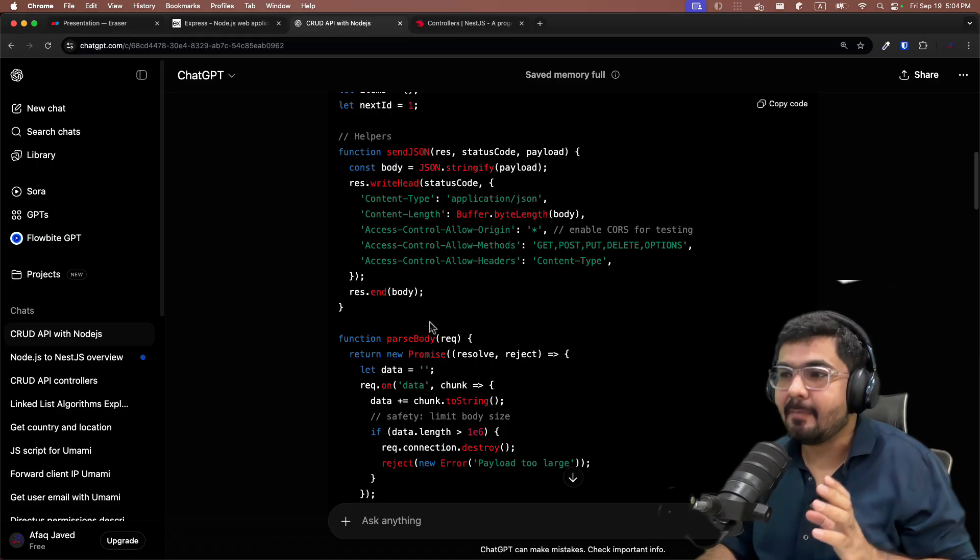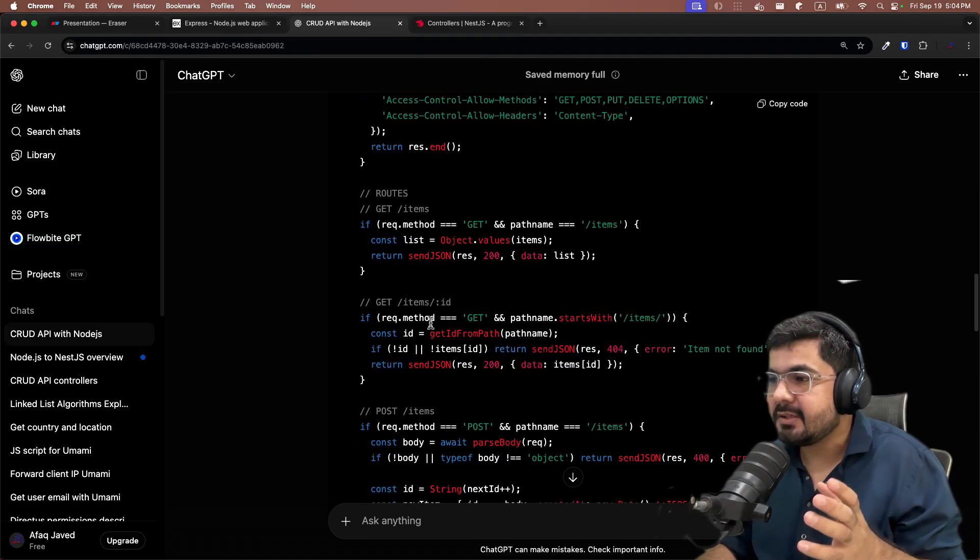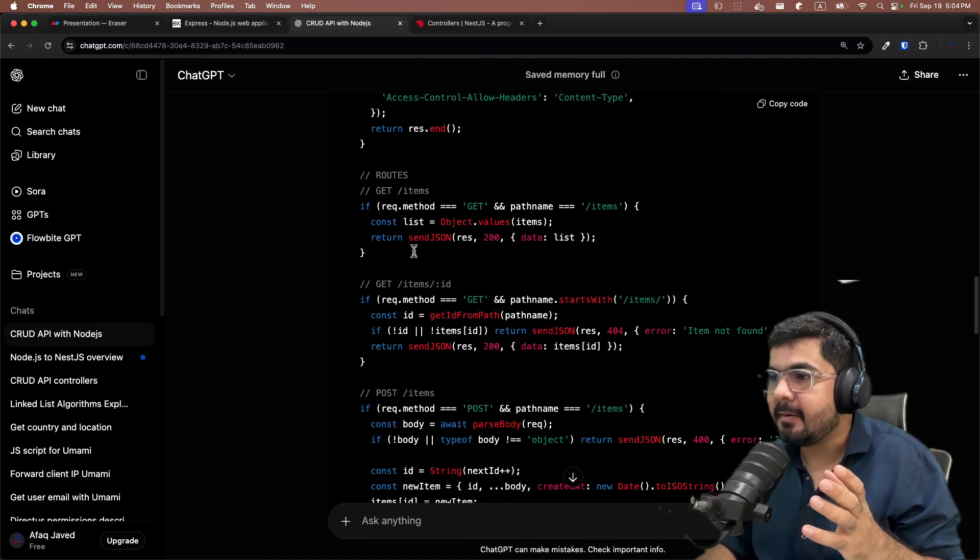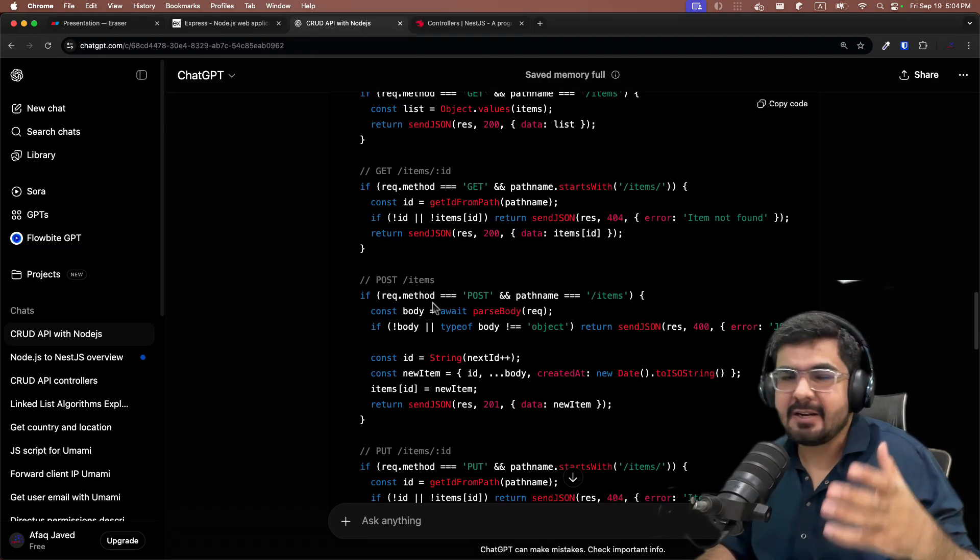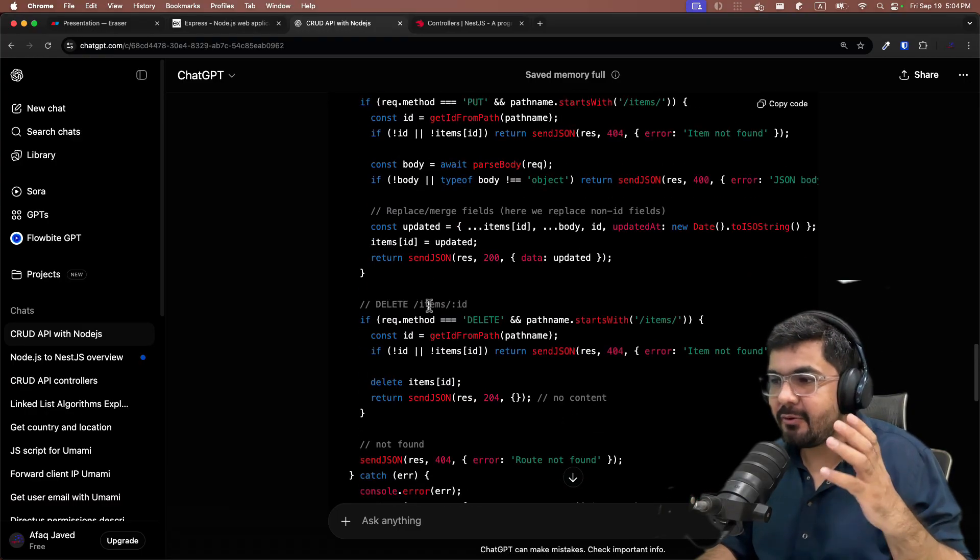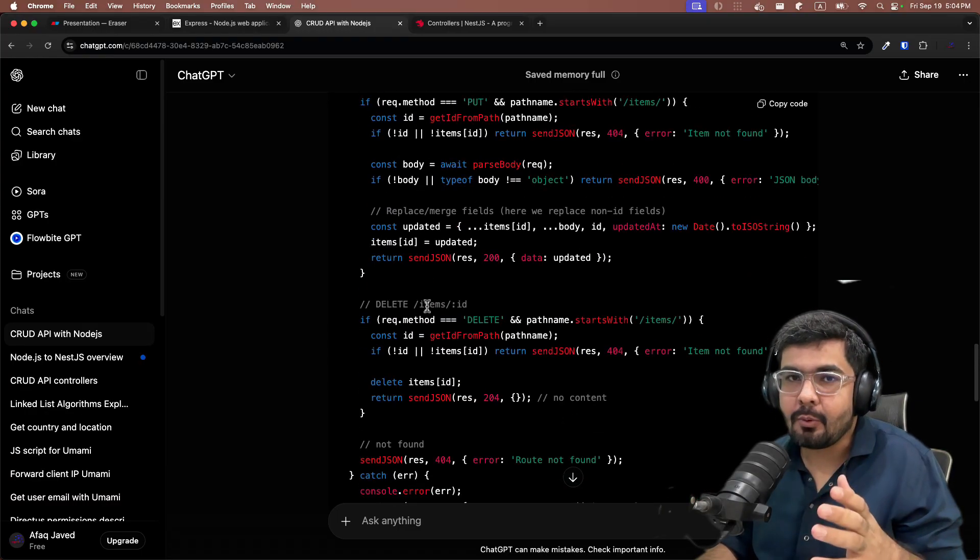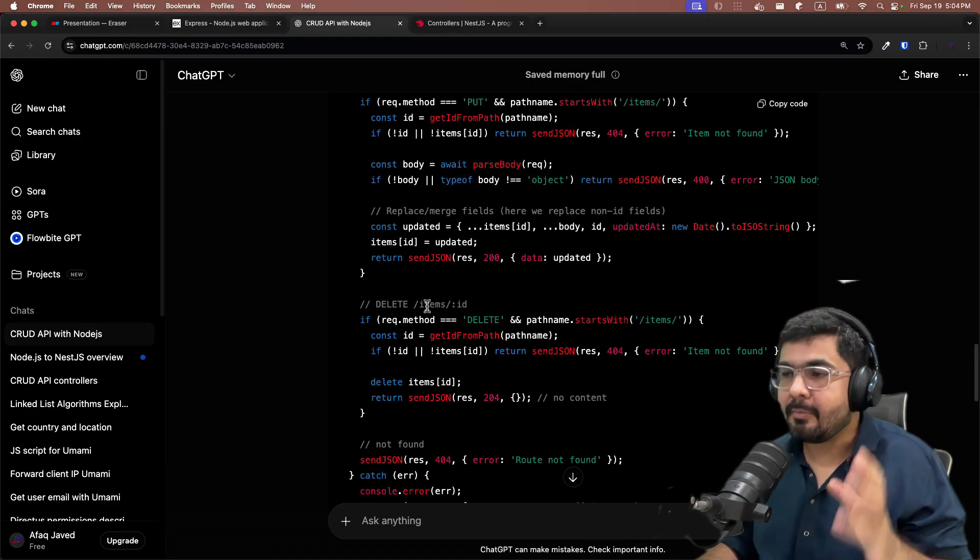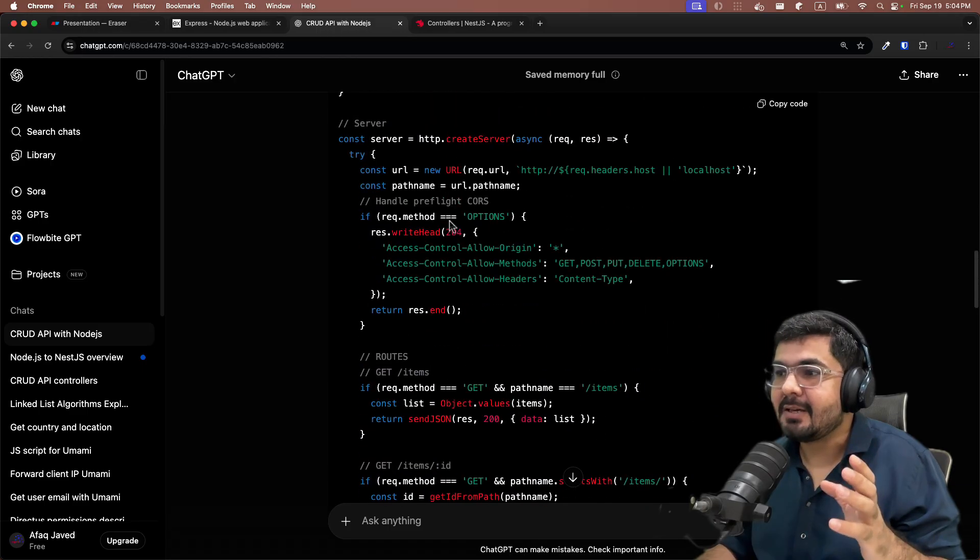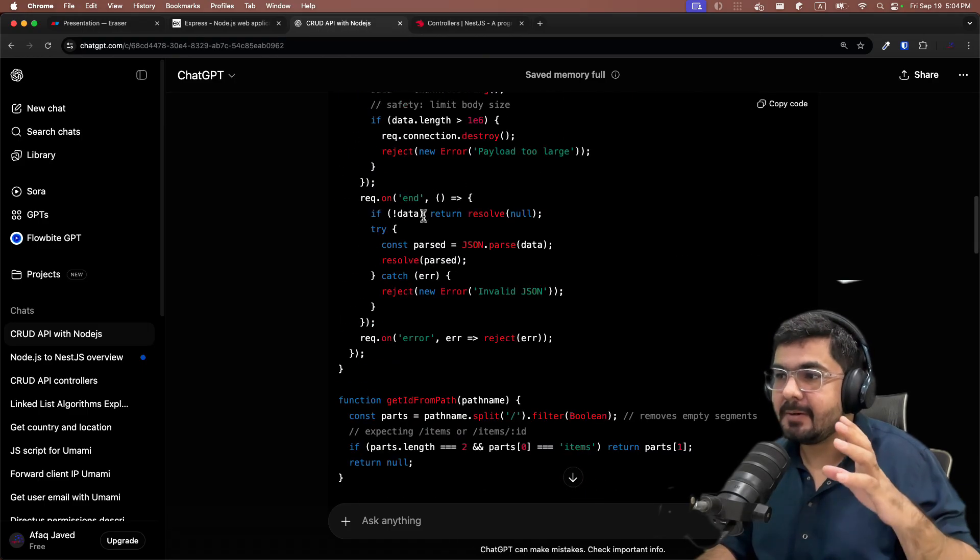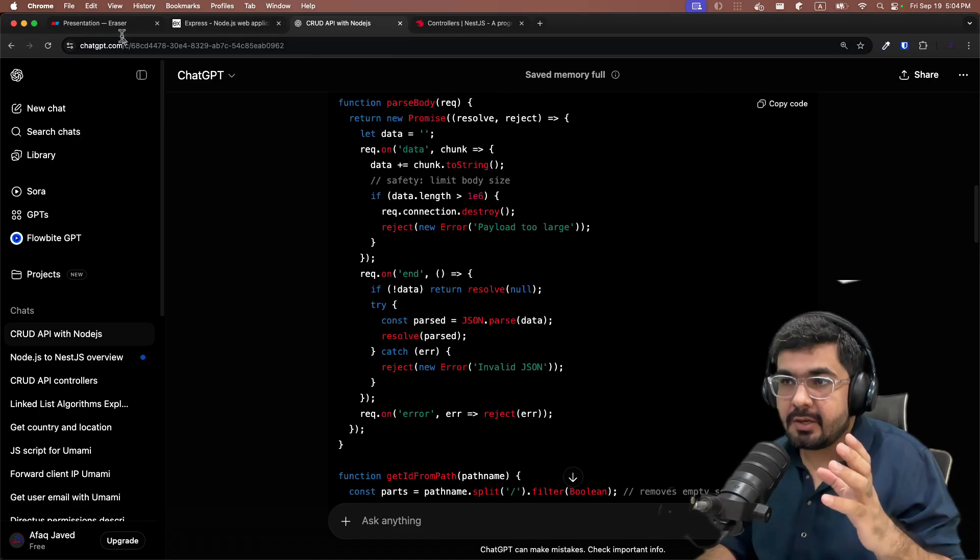If you scroll down, you can see that I'm having a CRUD endpoint in which I'm getting, updating, and reading all those items. Writing this boilerplate code was a lot more difficult by using that HTTP module in Node.js.